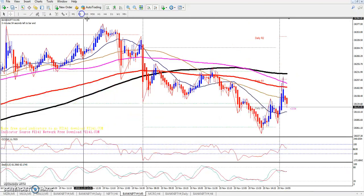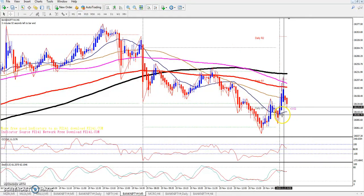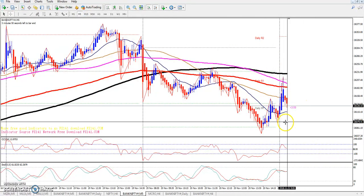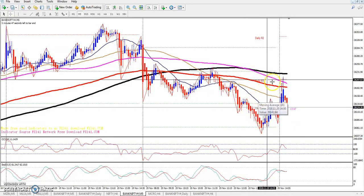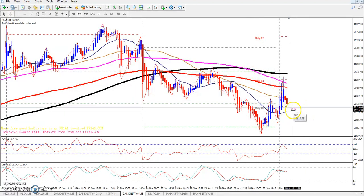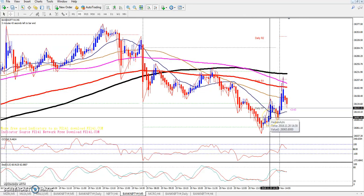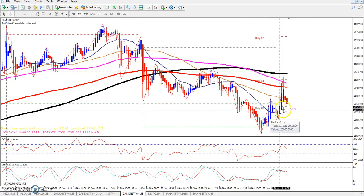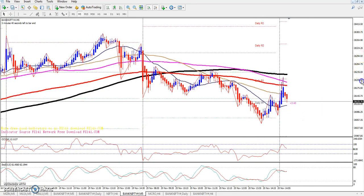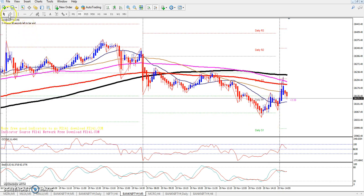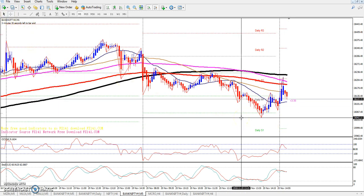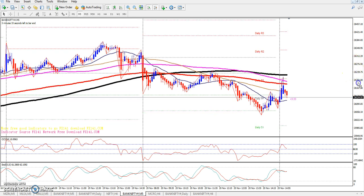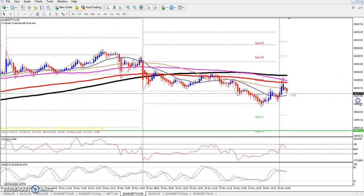If we look at the 5-minute chart, we have a higher high, but there is also a downtrend in place. Looking at the price action, we have a higher high and the key price level to watch is 26,040.